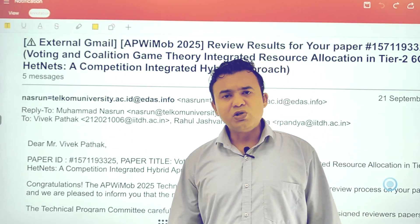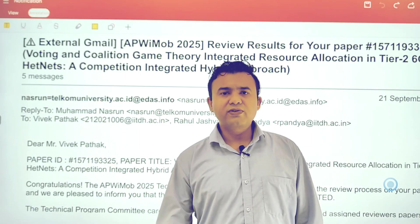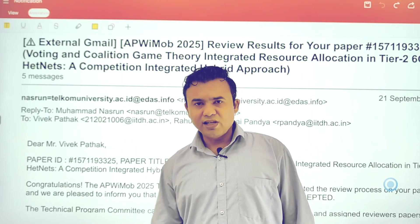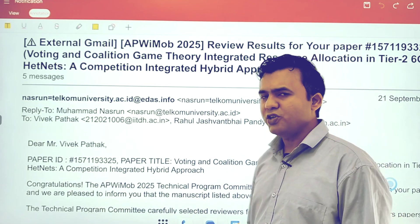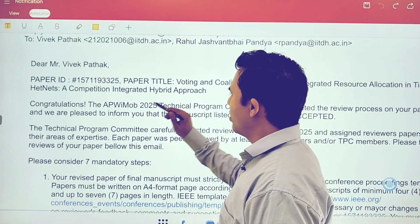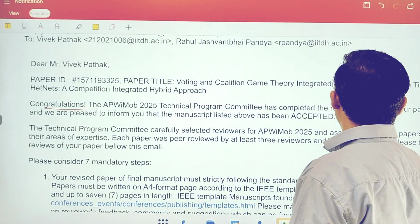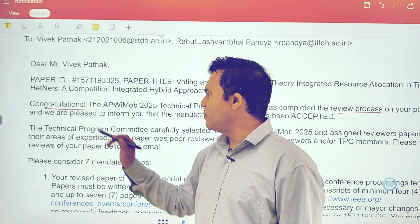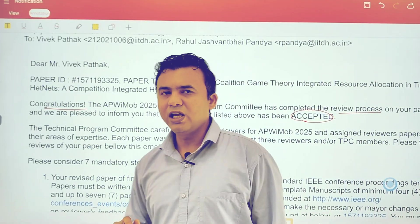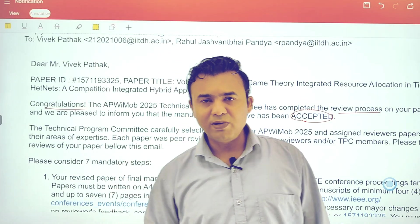Now there could be two results: one is rejection, and one could be acceptance, or there could be some sort of revisions before the paper can be published. Here you can see a specific notification which says congratulations — this specific conference has completed the review process and our paper has been accepted for publication.